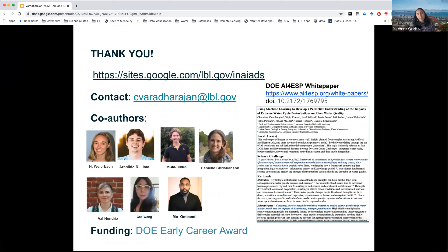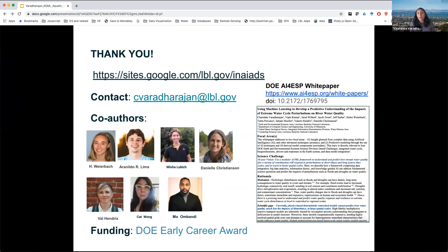With that, I want to end and thank everyone for your attention. This work is mostly going to be written up in a paper we hope to submit very soon, and here's our website for the project where you can keep track of all our publications. I want to acknowledge Helen Weyerbach, who did a lot of the work presented today, and Misha Lubitsch, a summer intern. The Department of Energy funded this work and had a recent call for white papers on AI for system processes — hundreds of white papers are available at that link. We submitted a white paper on using machine learning for predicting impacts of extreme water cycle events on river water quality.